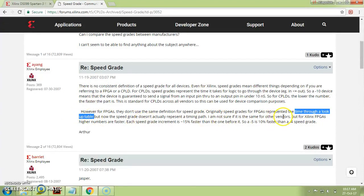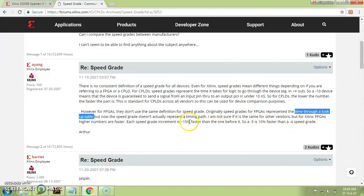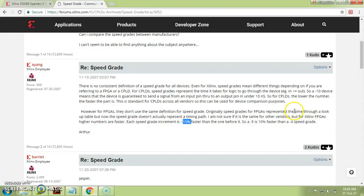This concept is valid only for Xilinx FPGAs. For Xilinx FPGAs, a higher (more negative) speed grade means the device is faster — so a minus 5 speed grade device is faster than a minus 4 speed grade device. Each speed grade increment is approximately 15 percent; for example, minus 4 to minus 5 is about 10–15 percent faster. So when someone asks about speed grade, the answer is: it is the time through a lookup table, and for Xilinx FPGAs a higher negative value means a faster device.